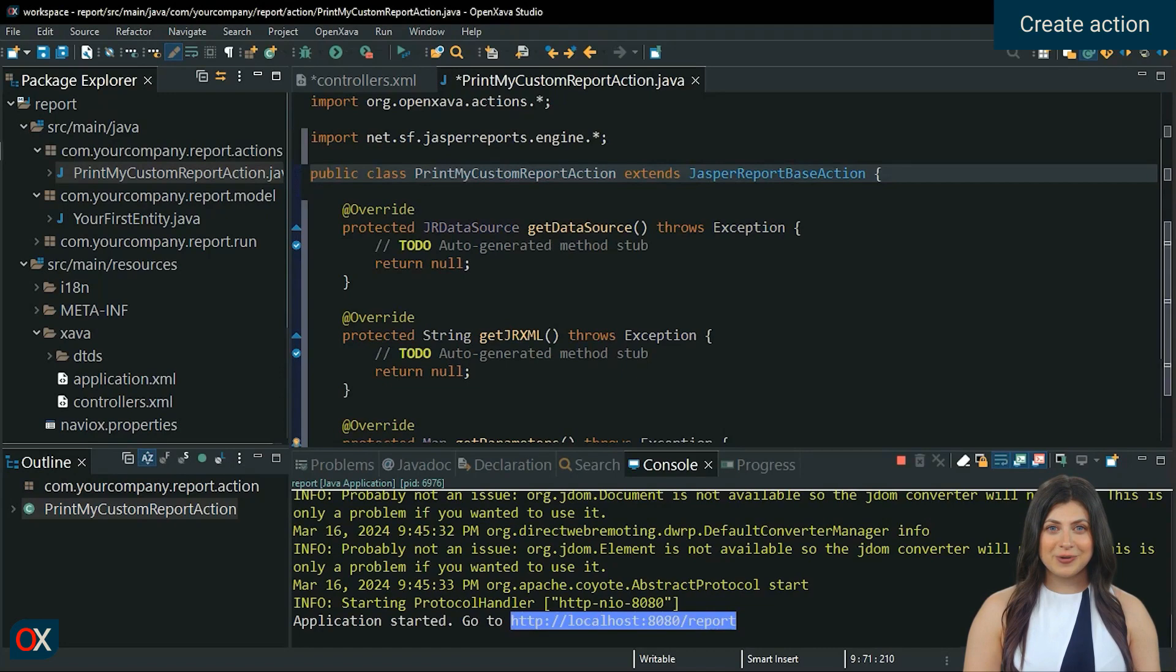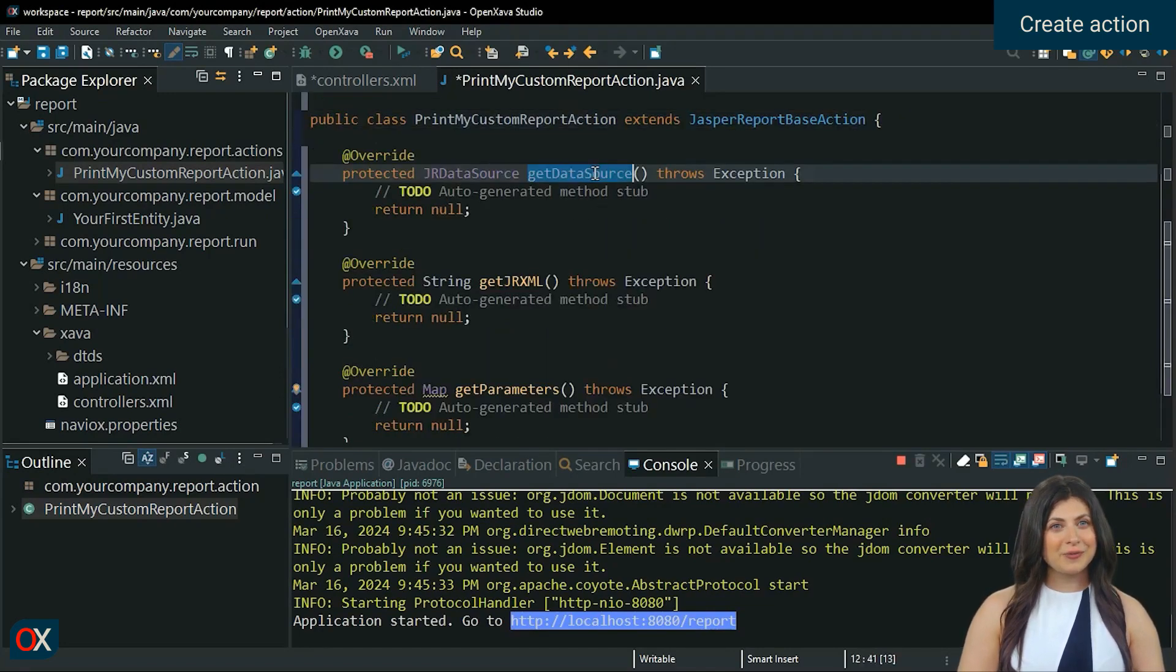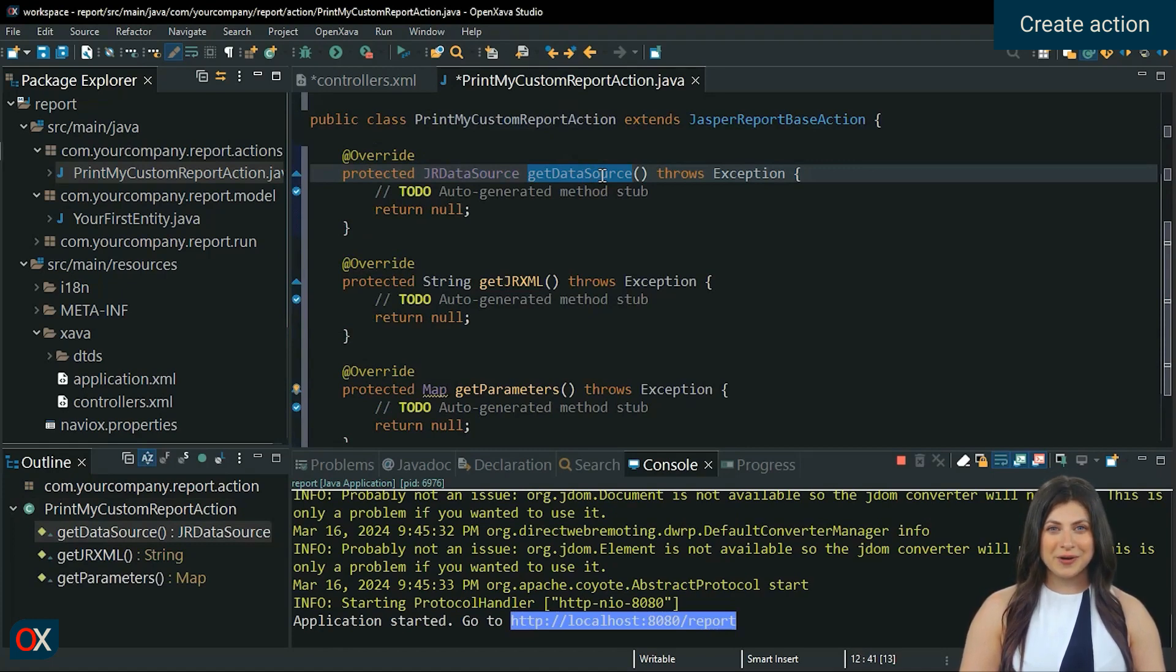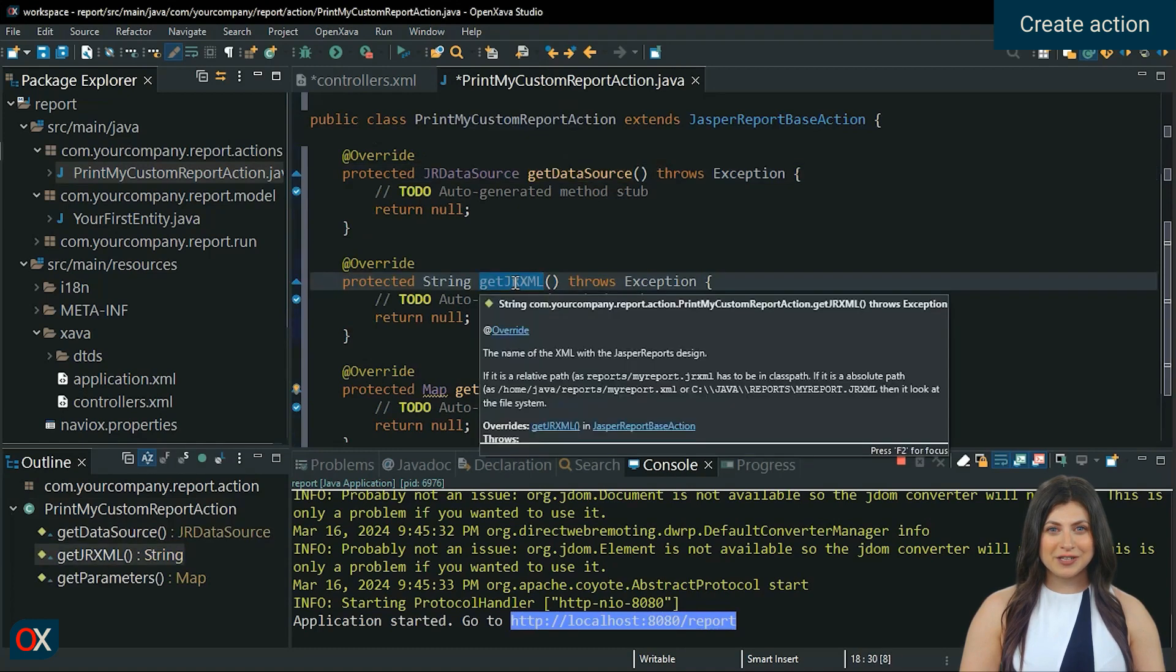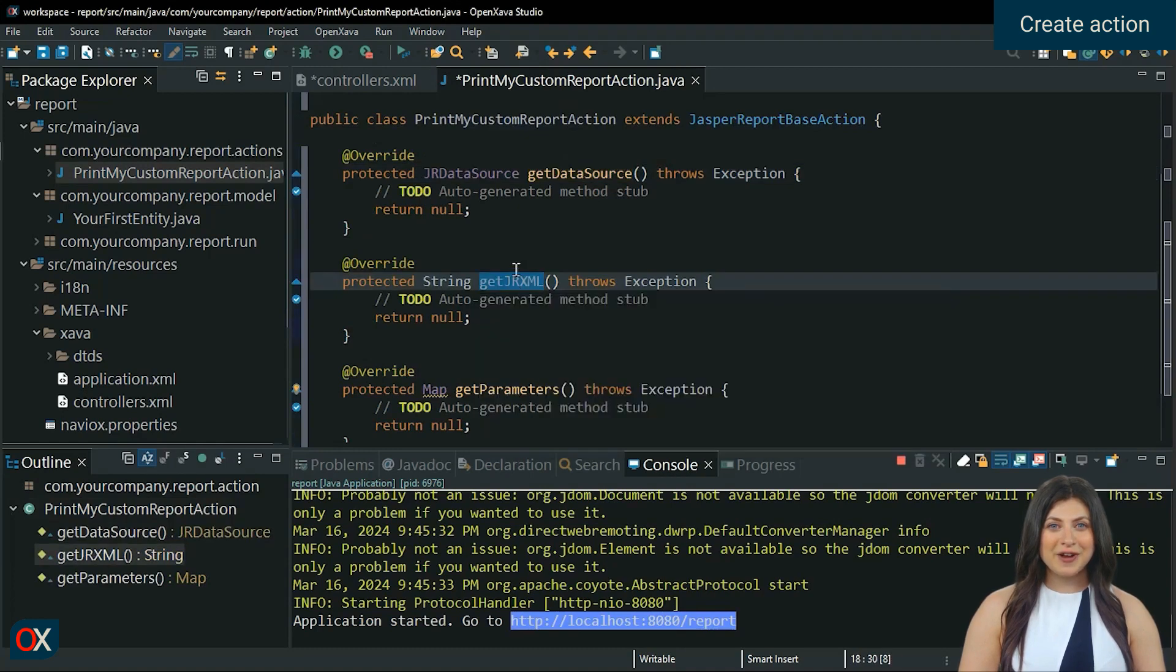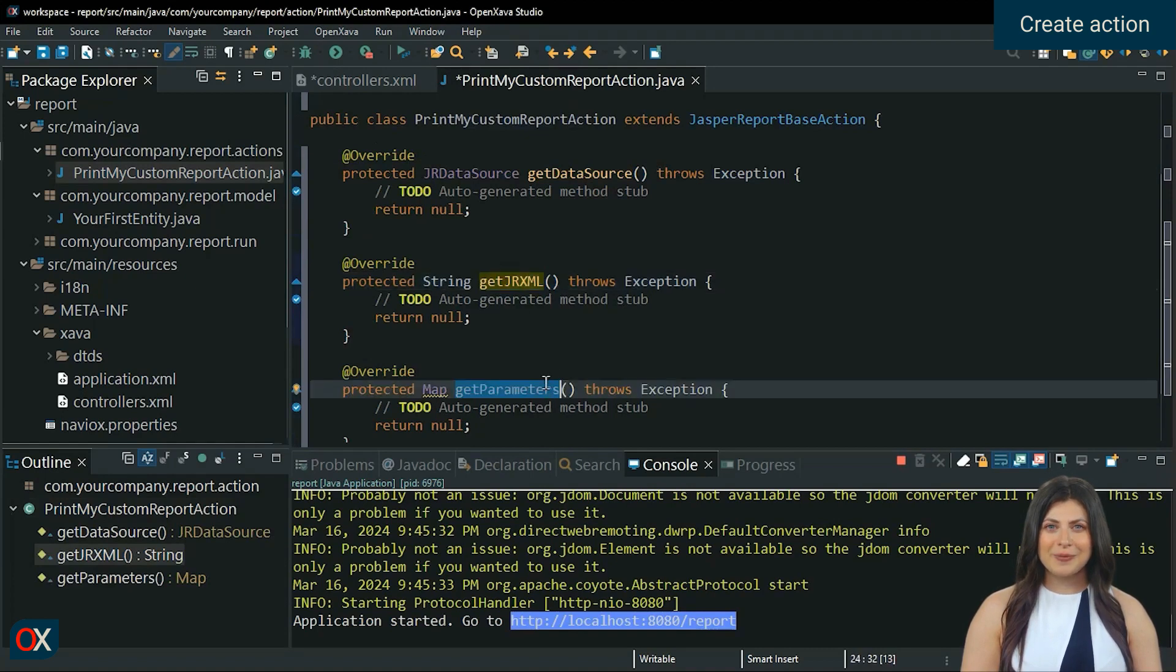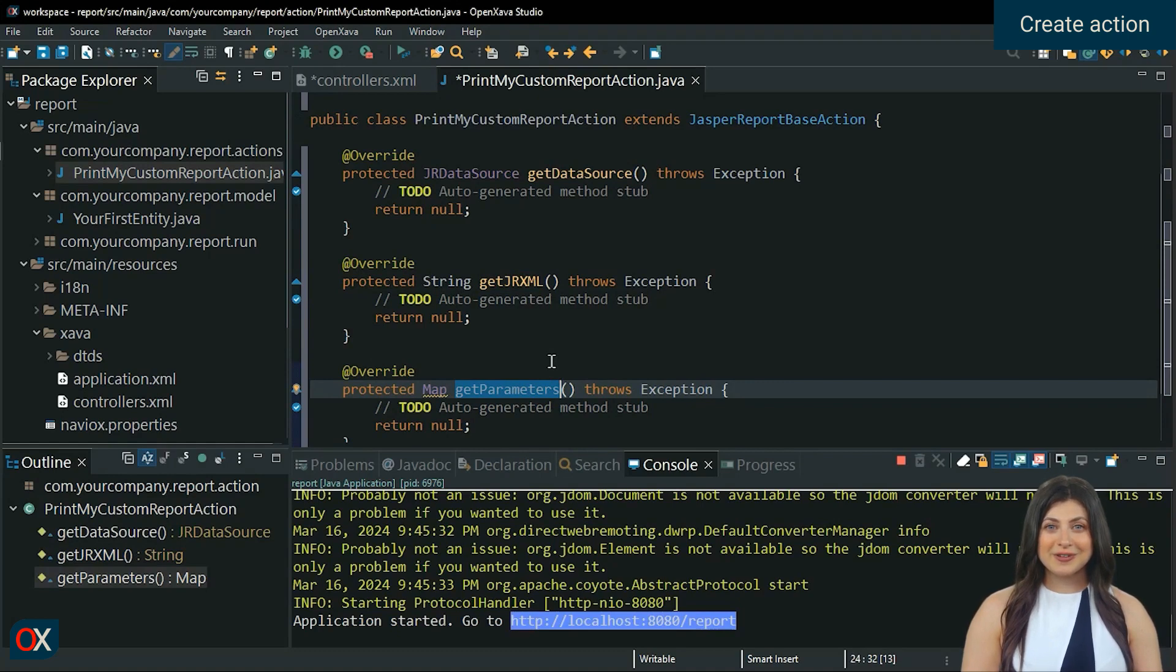Get data source. We will not use it in this lesson, but it is a method where we can never return null, since a report can have an empty data source, but not null. Get jrxml. Here we must define the name of our jrxml file that it will use to generate the report. Get parameters. Here we can send parameters to the report for it to use.